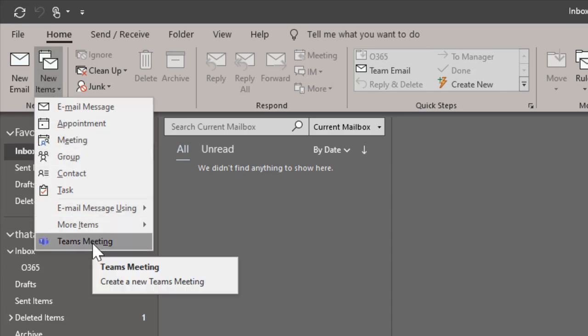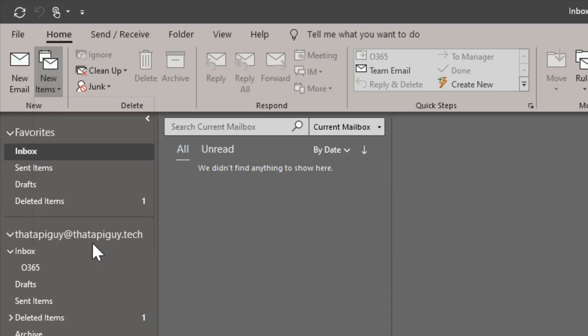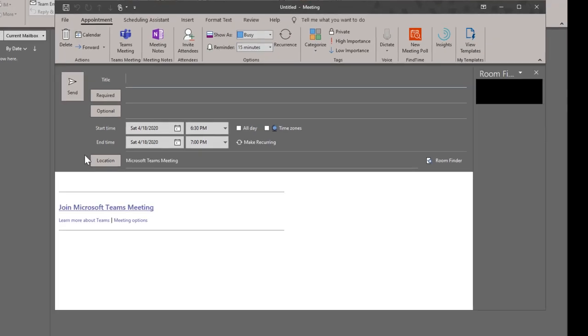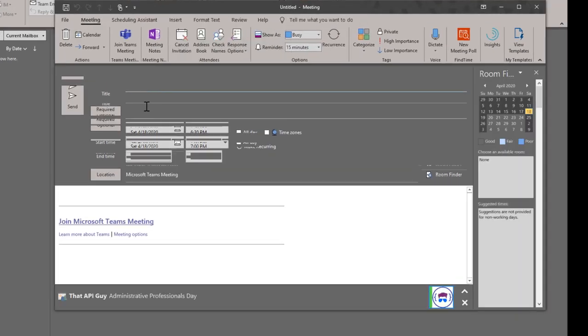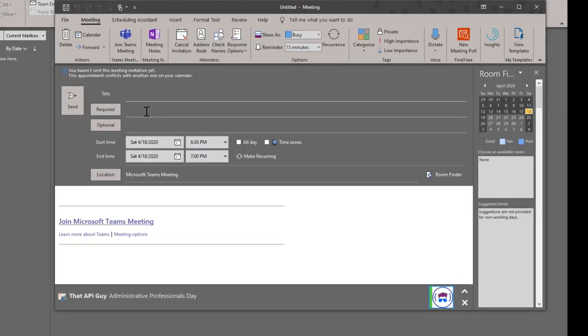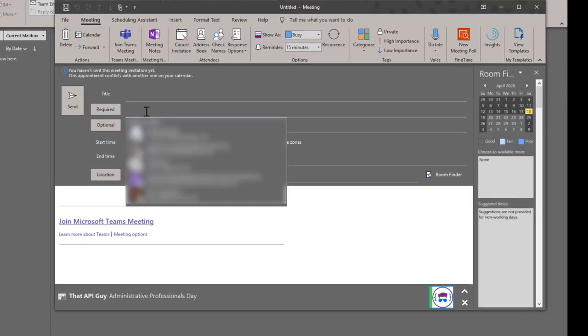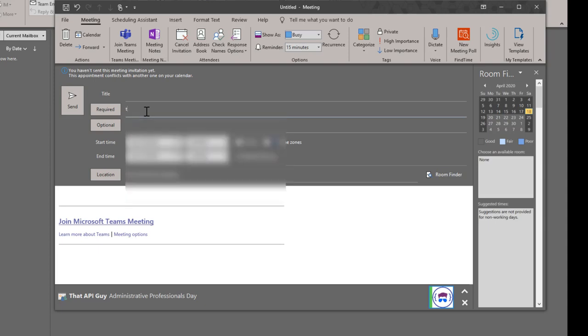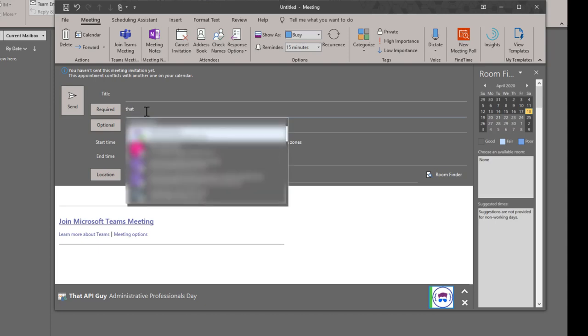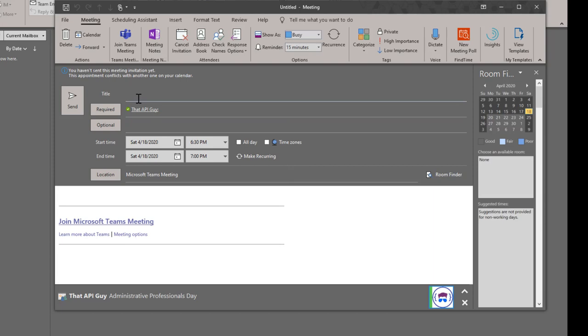Click on that. This will open up the meeting scheduling window as you have been using so far for Skype meetings as well. Put in the required attendees, enter a subject for the meeting, you can change the time.